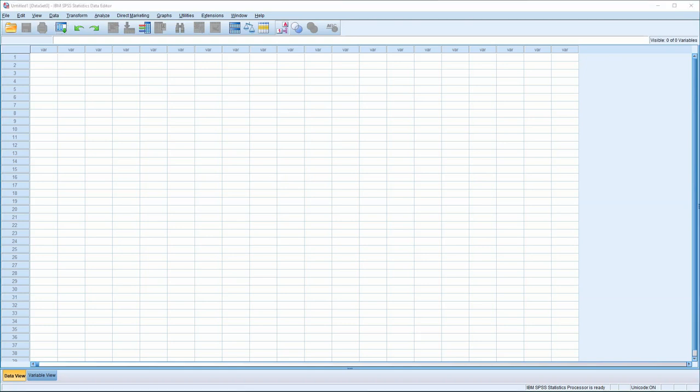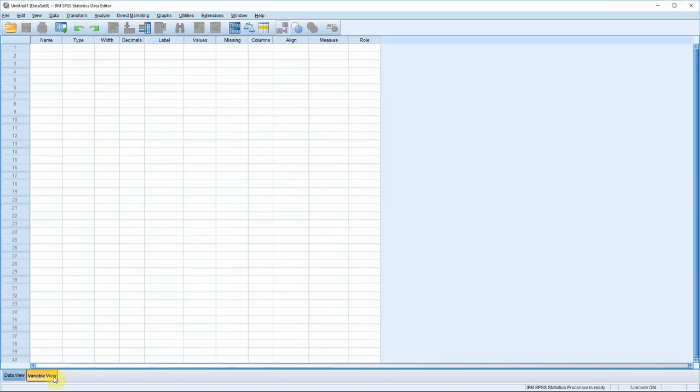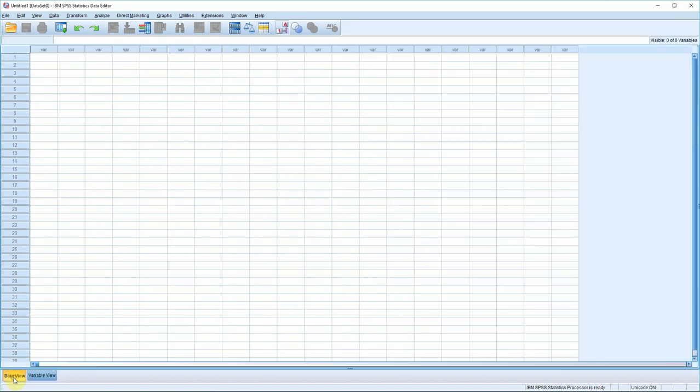When you first fire up SPSS, you should get a screen that looks like this. If you see a dialog box that's offering you previous files, tutorials, that sort of thing, just close out of it. It's also possible you'll see this screen, in which case hit the data view tab down here on the left.